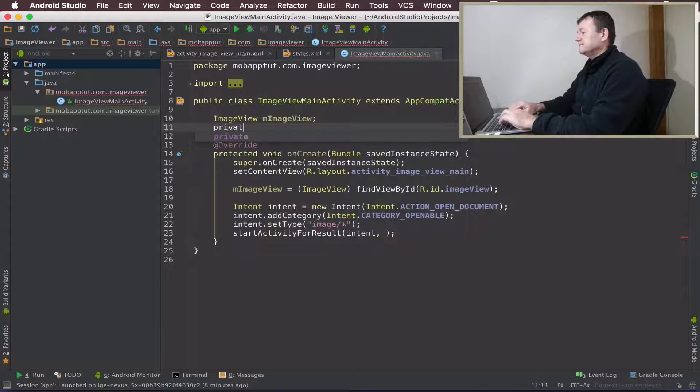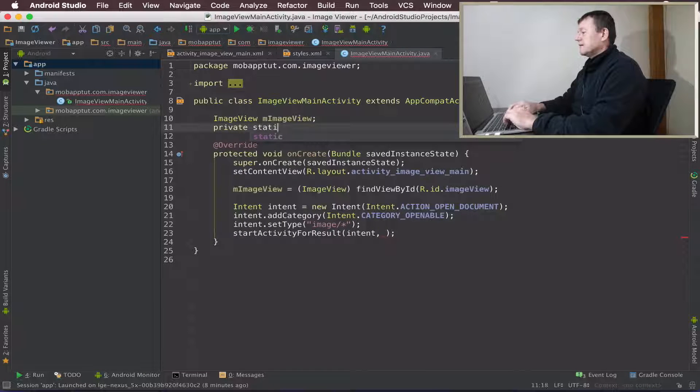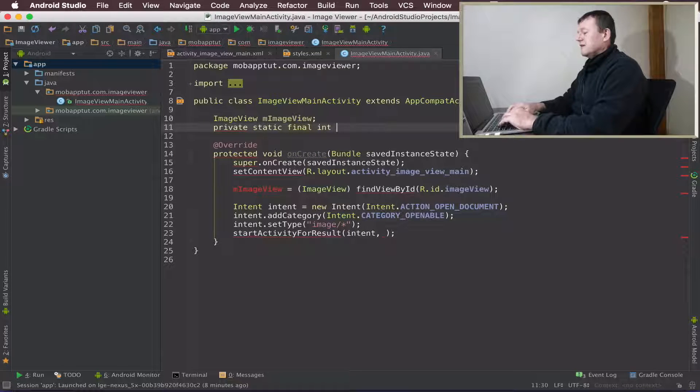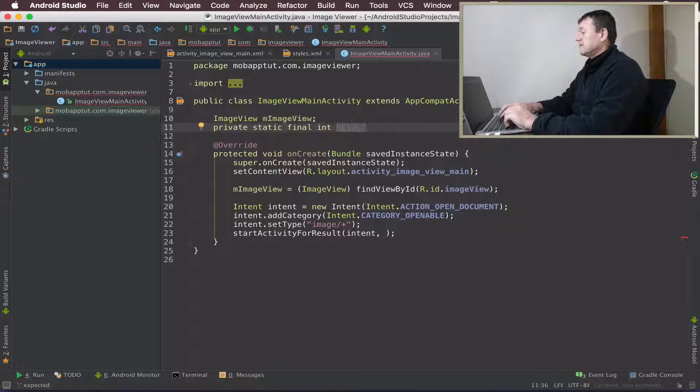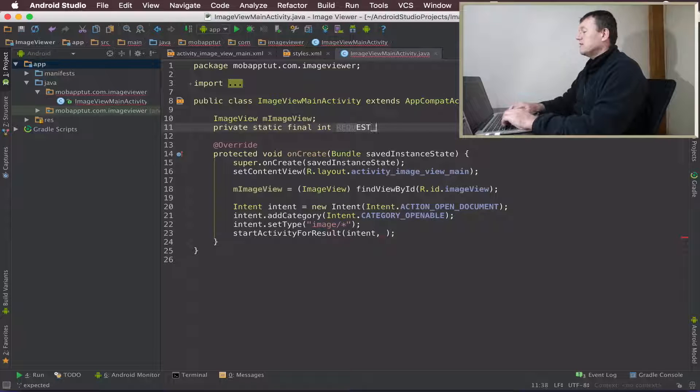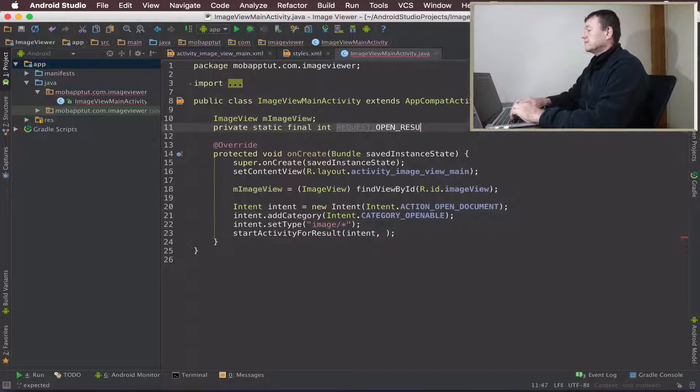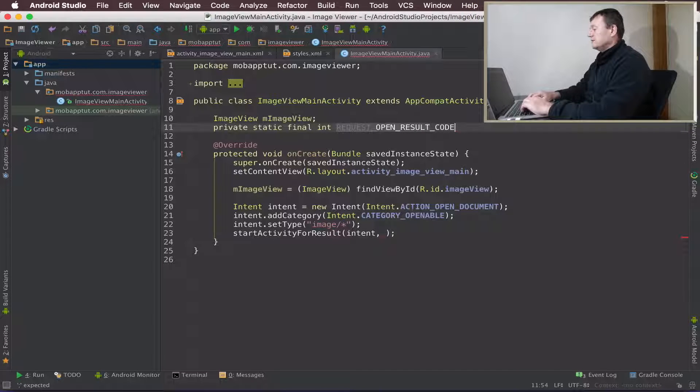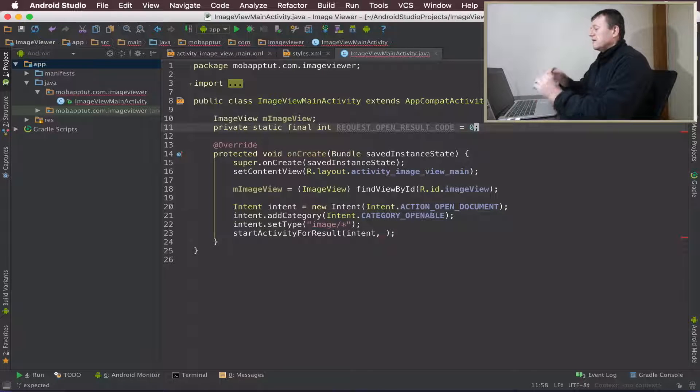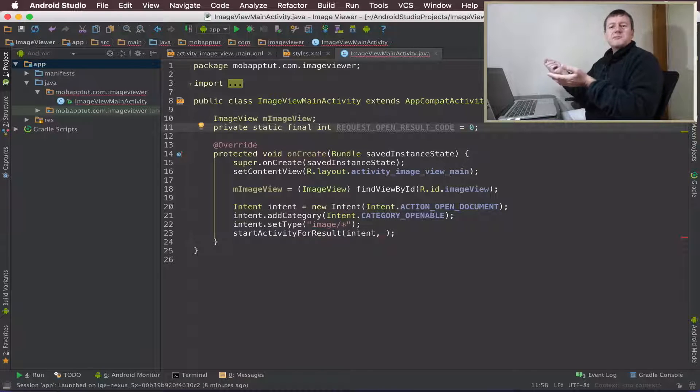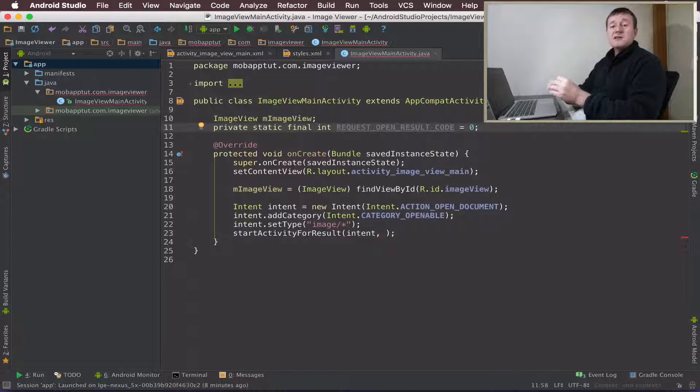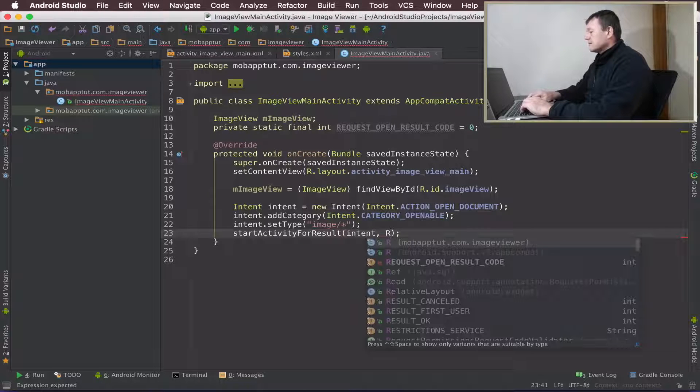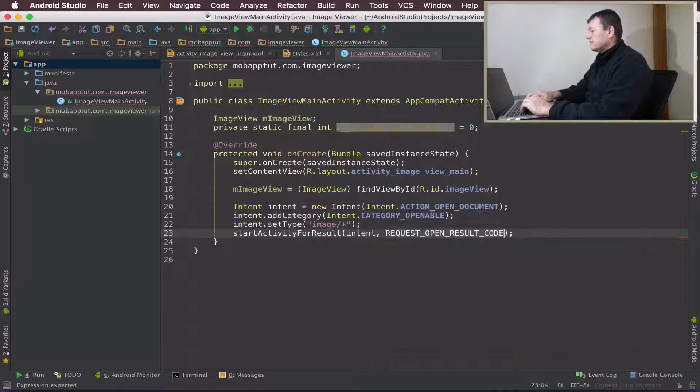I'll make it private. Let me call it REQUEST_OPEN_RESULT_CODE and I'll give it a value of zero. All our request codes will have to be unique. You might be sending a number of different types of requests, so they will have to be unique. Let's add that down there. And that's it - four lines of code for us to specify an action for Android.